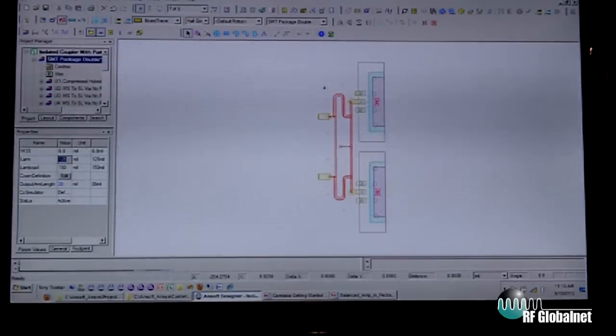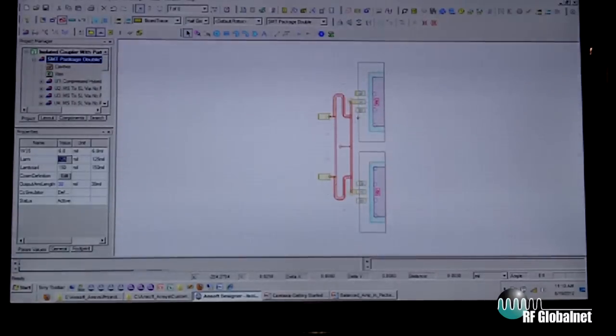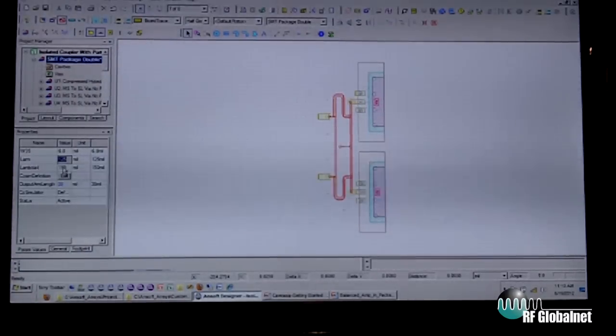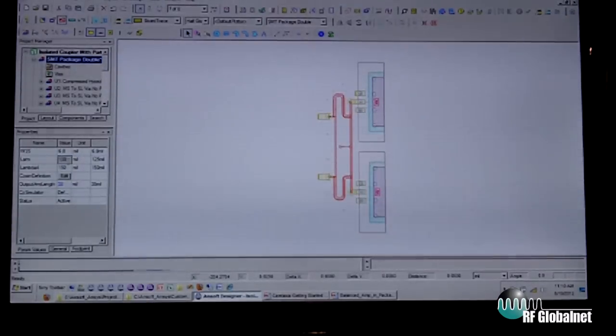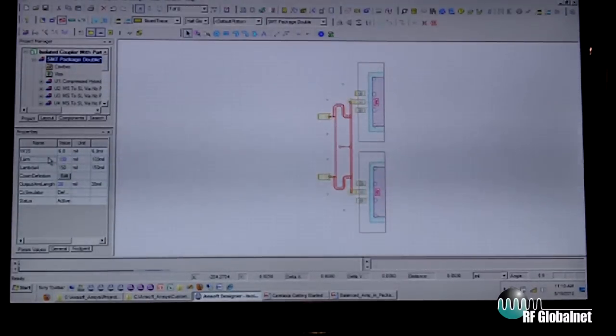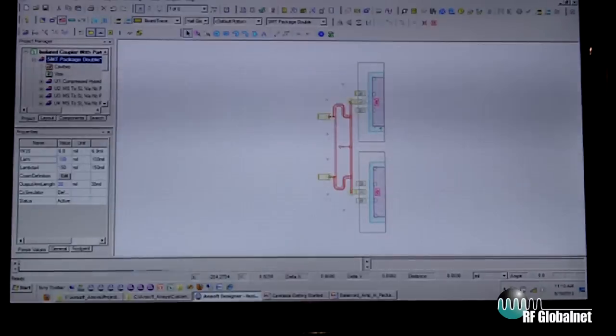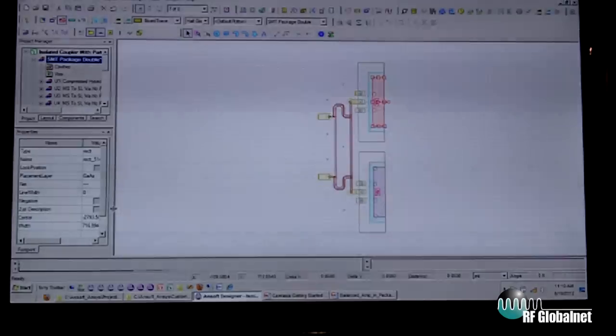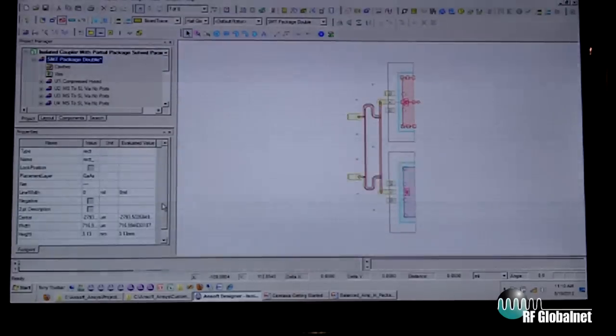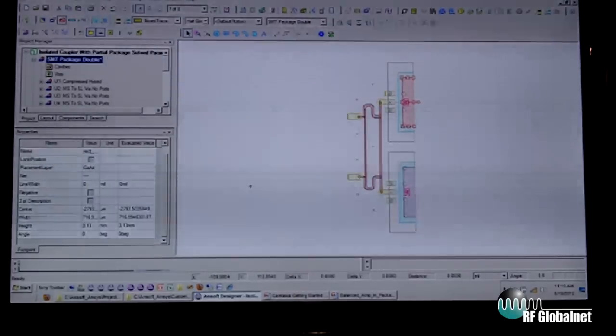Take a look at the arm here. I parameterized the length of the arm, and now the length is 125 mils. I can make this 100 mils and it will automatically change. Any of these objects can be parameterizable, or we can set them manually.